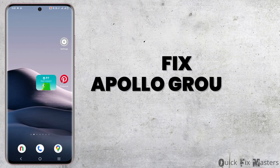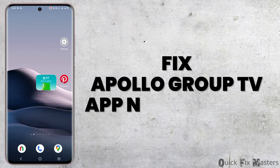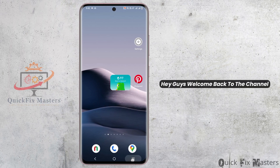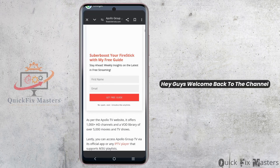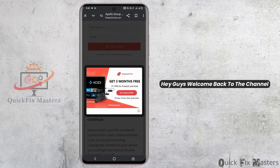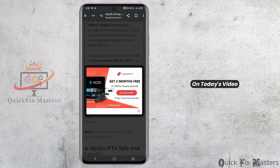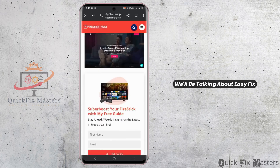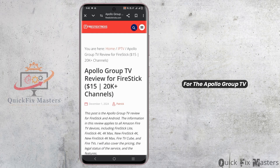How to fix the issue of Apollo Group TV app not updating on your Firestick. Hey guys, welcome back to the channel. On today's video, we'll be talking about easy fix for the Apollo Group TV app update issue.